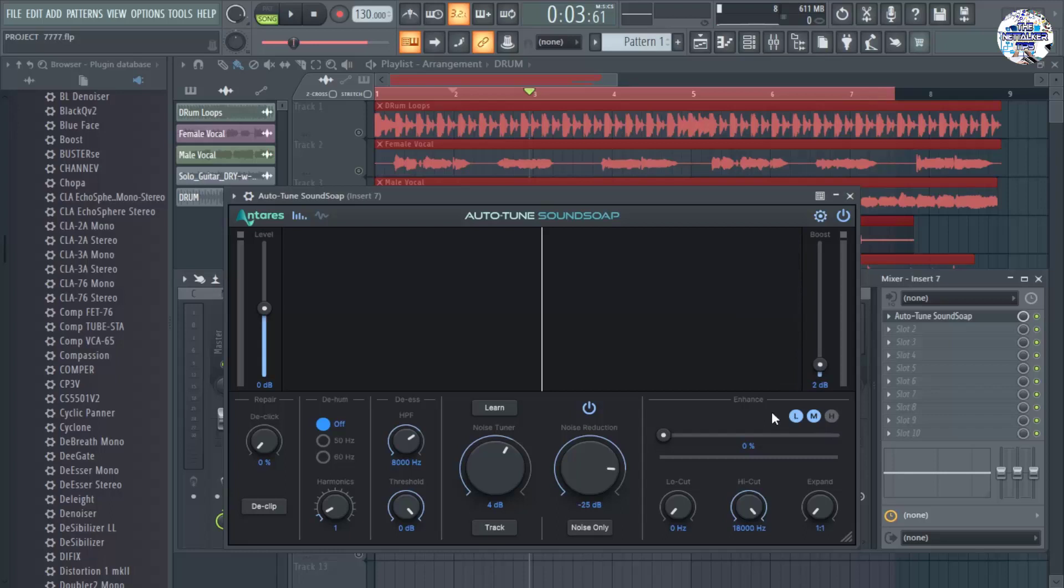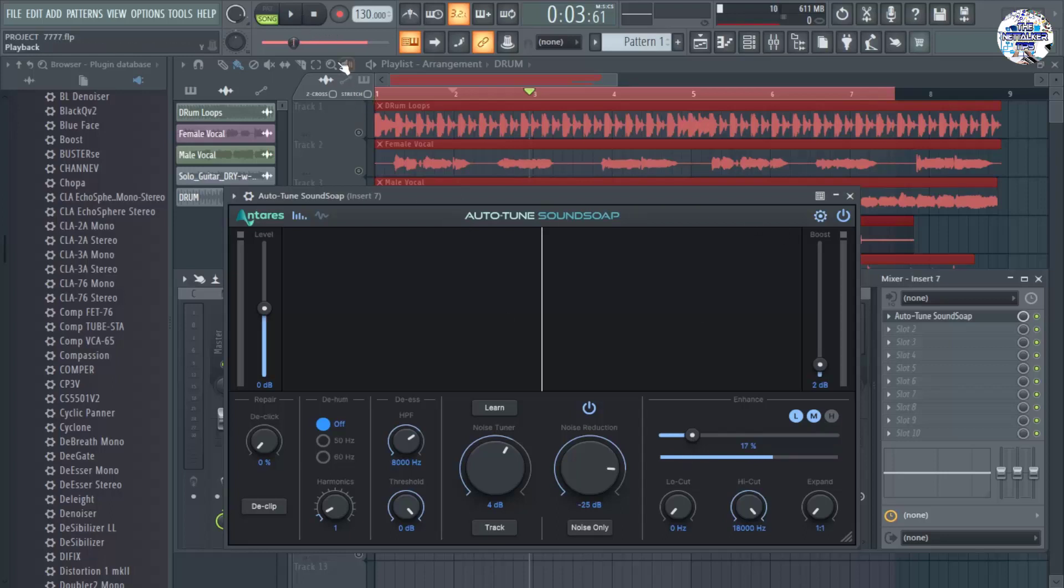So for me, I'm going to enhance a little bit on the low and mid frequencies. And here we go. Just 17% and let's play the audio again.